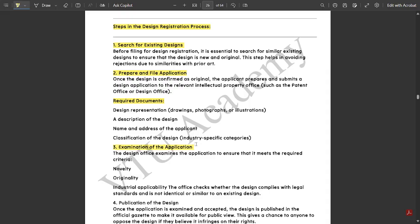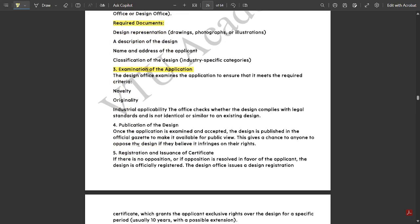Then next is examination of the application — proper evaluation and examination of the application should be made in terms of industrial applicability. The office checks whether the design complies with the legal standards and is not identical or similar to an existing design. Next, we have publication of the design. Once the application is examined and accepted, the design is published in the official gazette to make it available for public view.